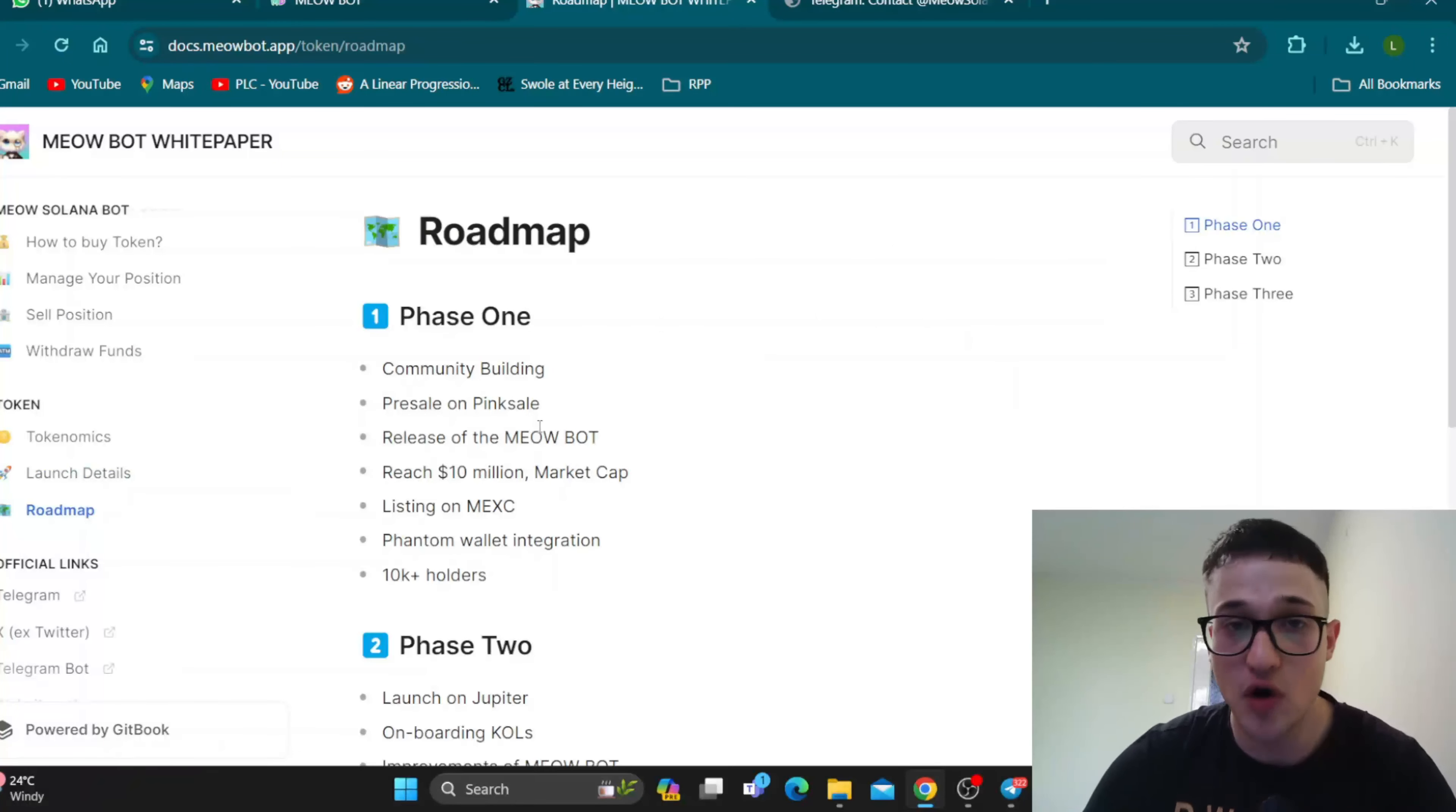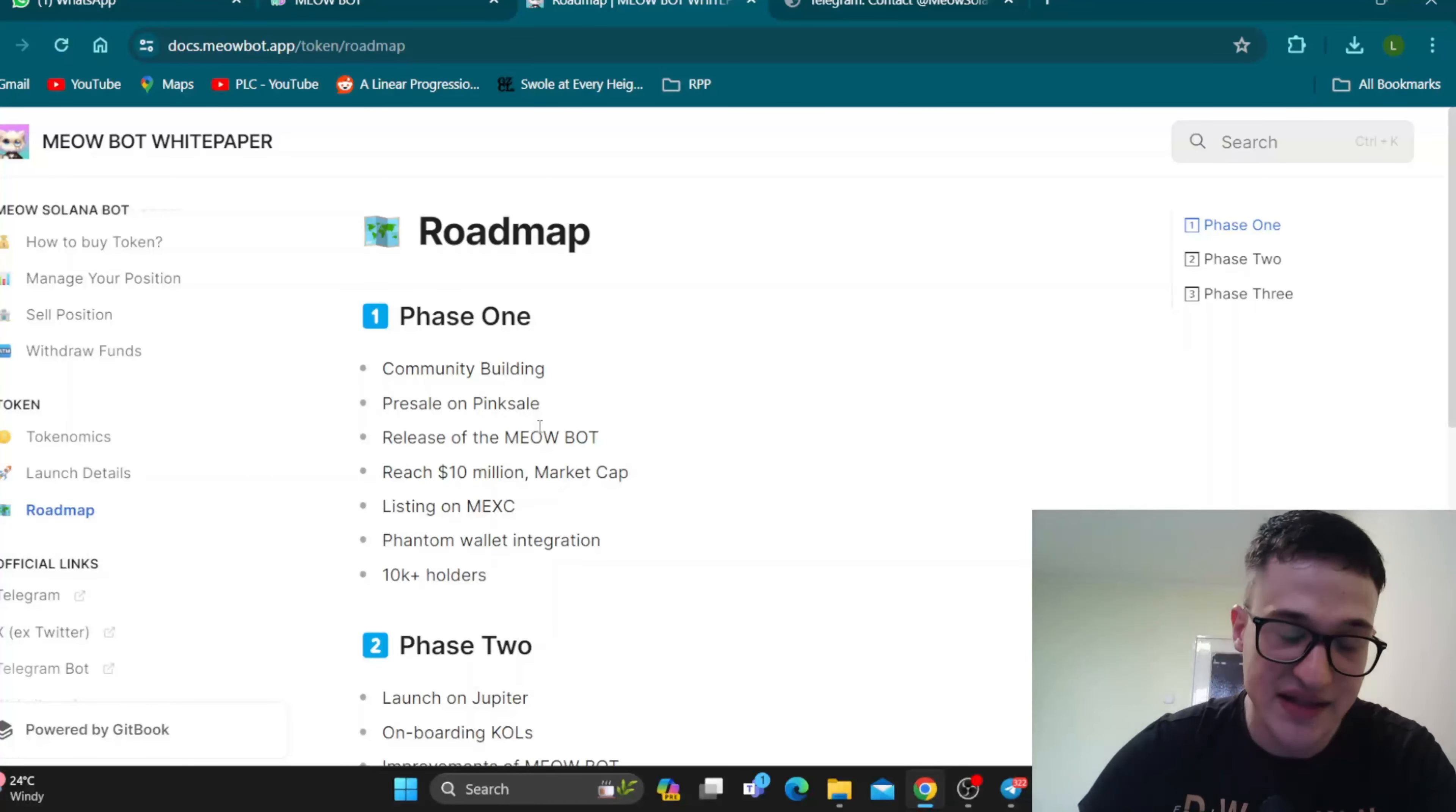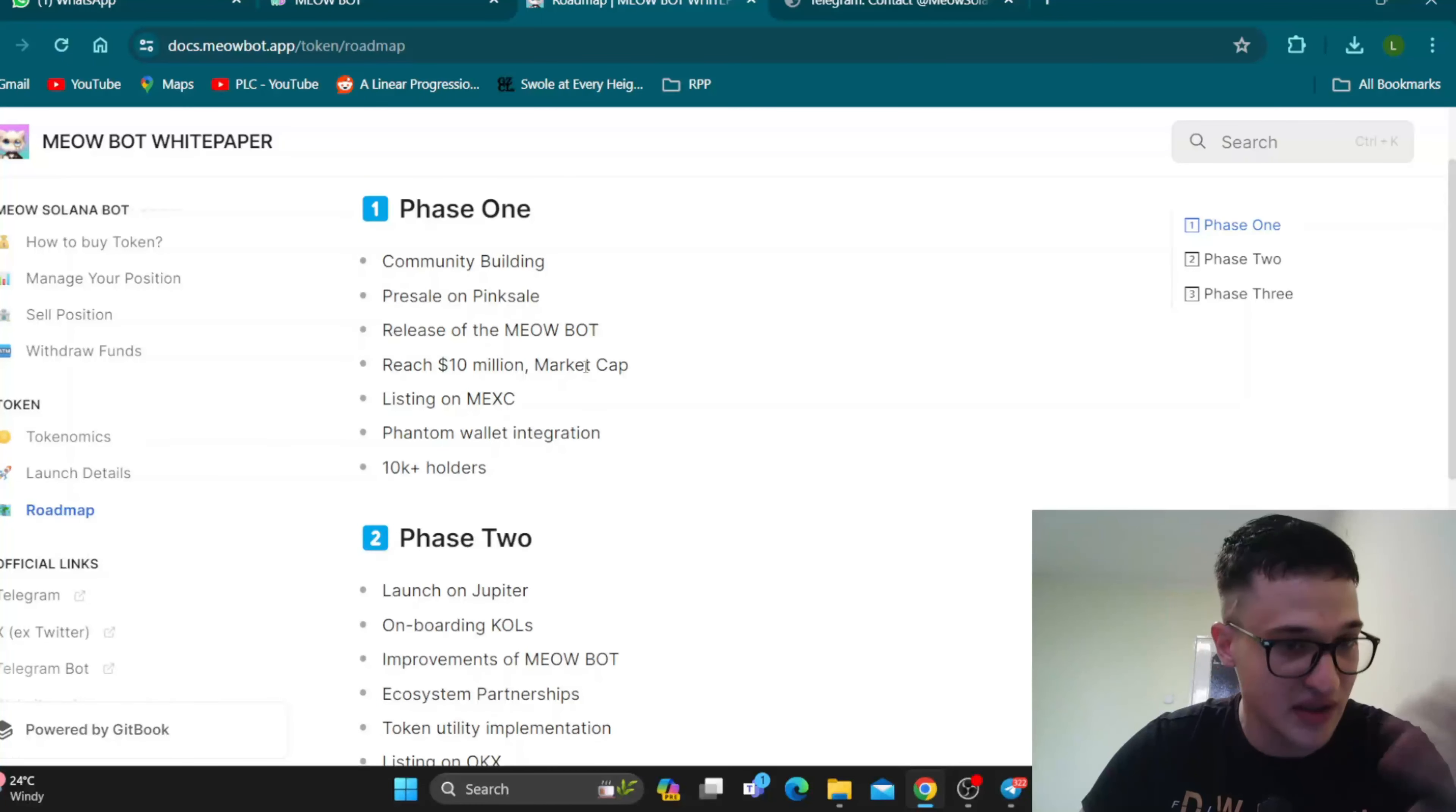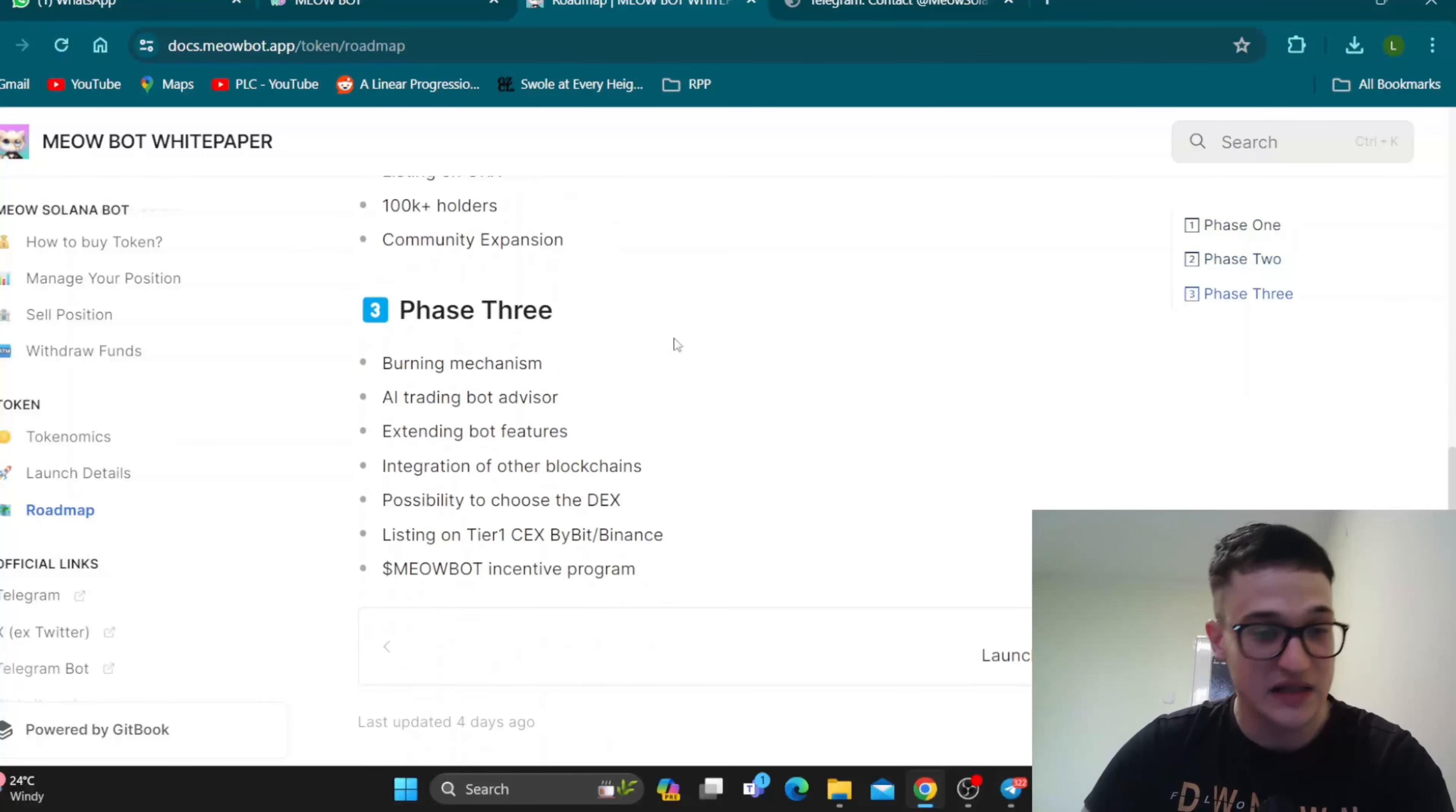As well as the roadmap. The roadmap is always very important because it shows us that the team knows what they're doing and they know the steps they need to take with the project to become successful. This is exactly what Meowbar is showing us, that behind this project is an experienced team that knows how to make a project successful. So here we start with phase one with the community building, the presale that is happening, reach 10 million in market cap, and all the basic four steps.